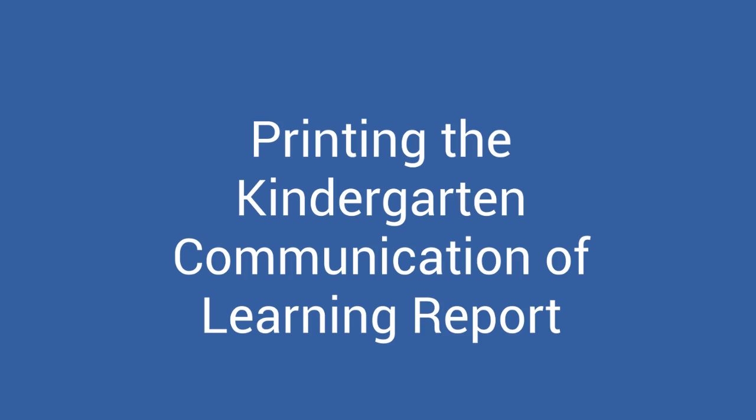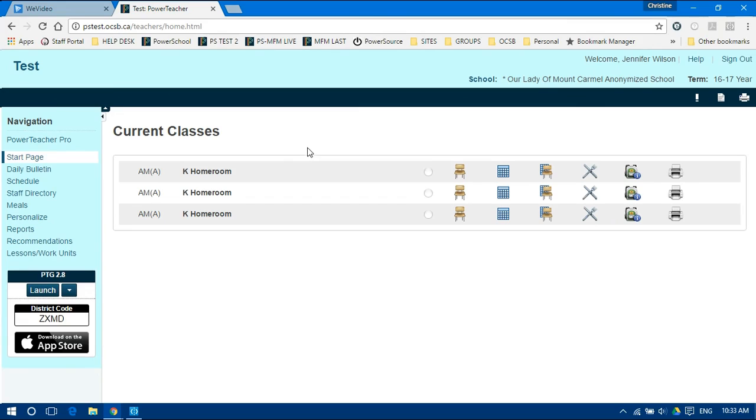How to print the Kindergarten Communication of Learning report. There are three ways to print the Kindergarten Communication of Learning report from PowerTeacher.